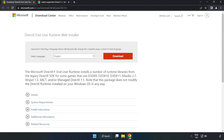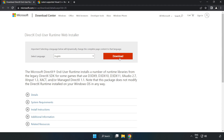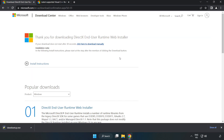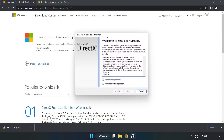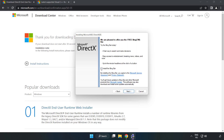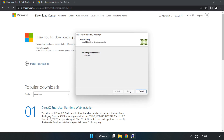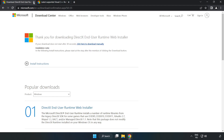Open your internet browser and go to the website link in the description. Click download. Install the downloaded file. Click 'I accept the agreement' and click next. Uncheck 'install the Bing bar' and click next. When installation is complete, click finish. Close the DirectX website.